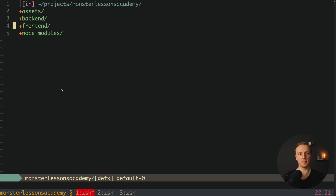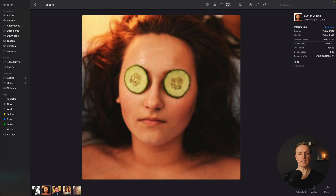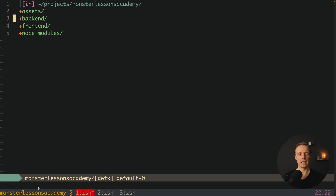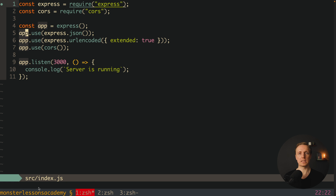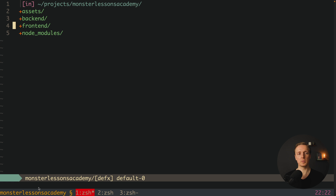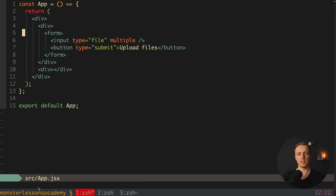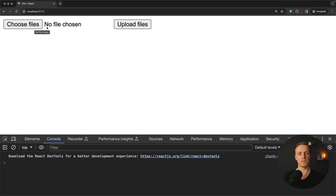Here I already prepared a small project. There are three folders: assets, backend, and frontend. Inside the assets folder there are five images we will upload. Inside backend there is just a source and index.js with a plain Express application — just app.listen and a CORS package so we can make requests from our React project to our API. The frontend is a React-generated application, and inside the app component there is a form with an input of type file with the multiple attribute, which means it is possible to upload multiple files. We can click choose file, select a file, and click upload.